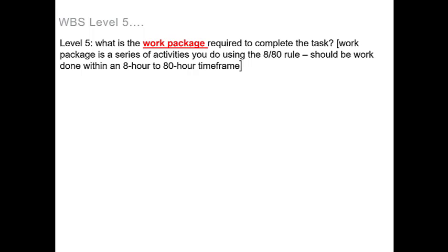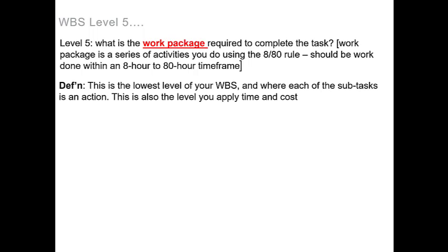This level is the lowest level of your WBS and where each of the subtasks is an action. This is also the level that you apply time and cost, and now we'll see what it looks like when applied to our examples.